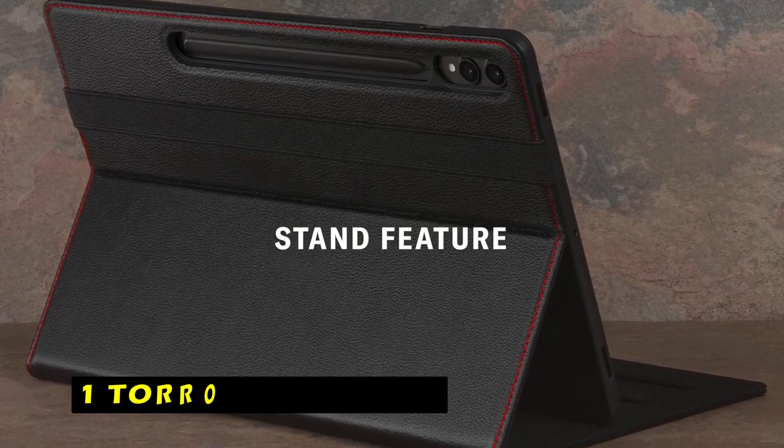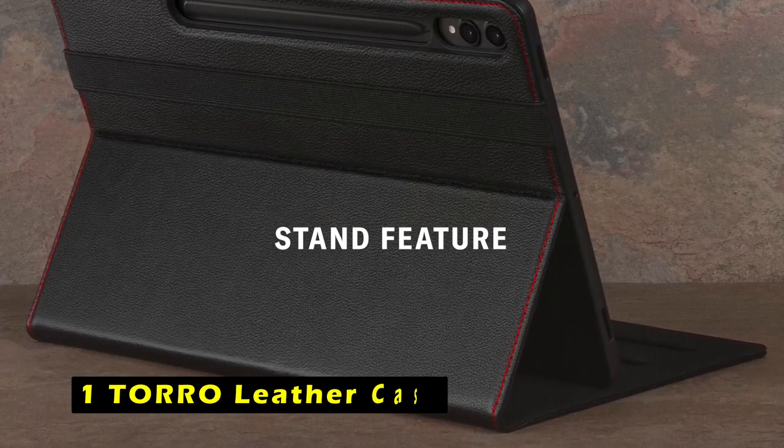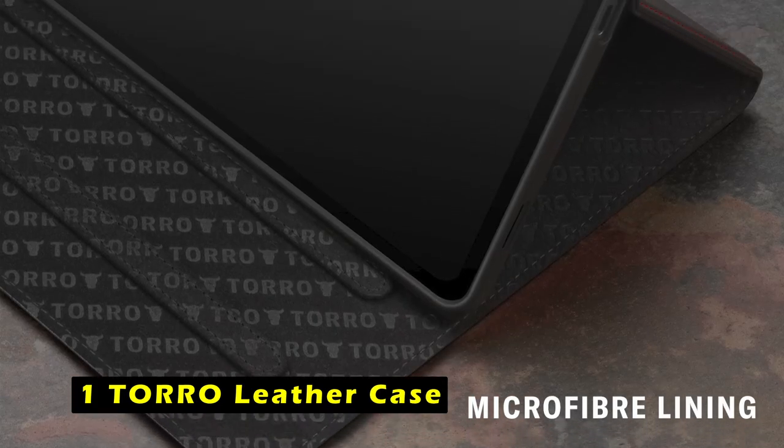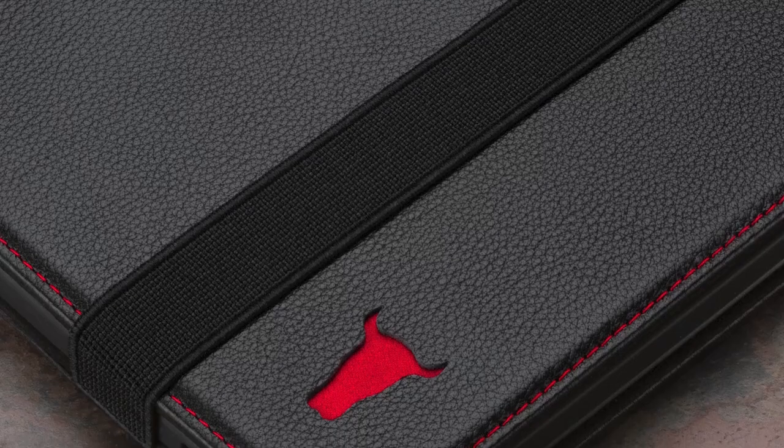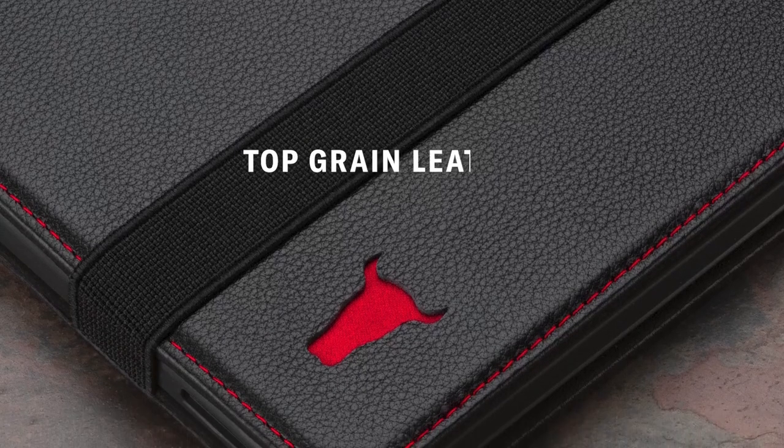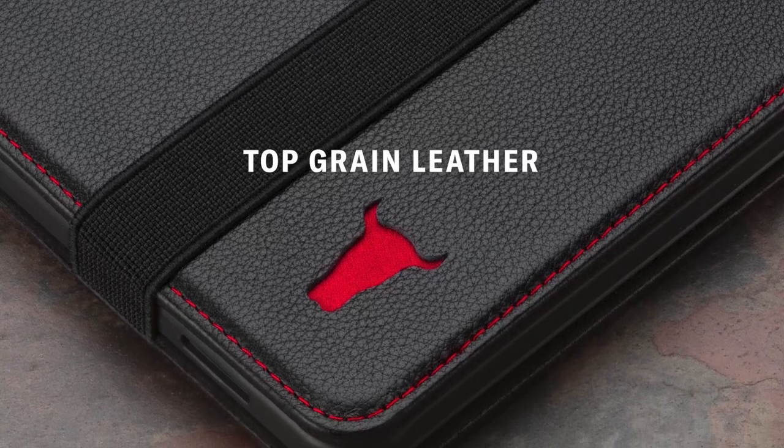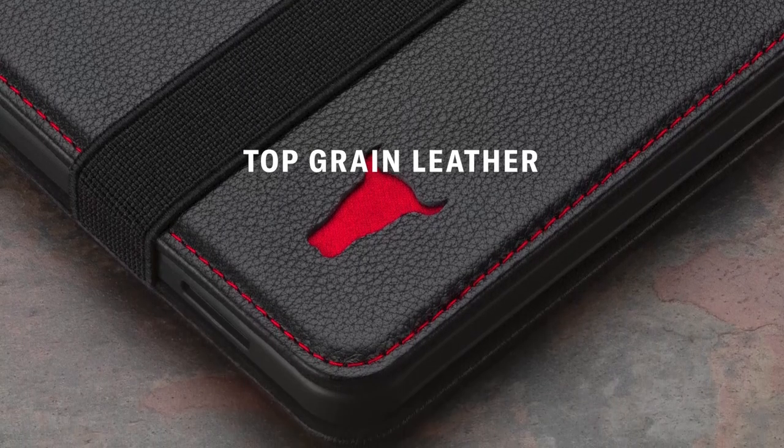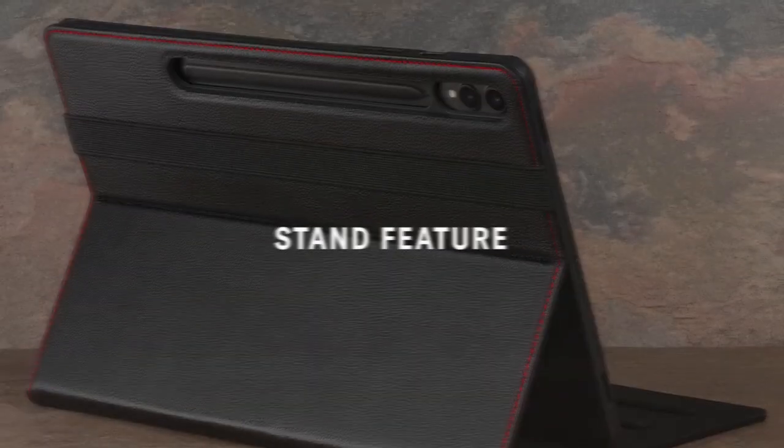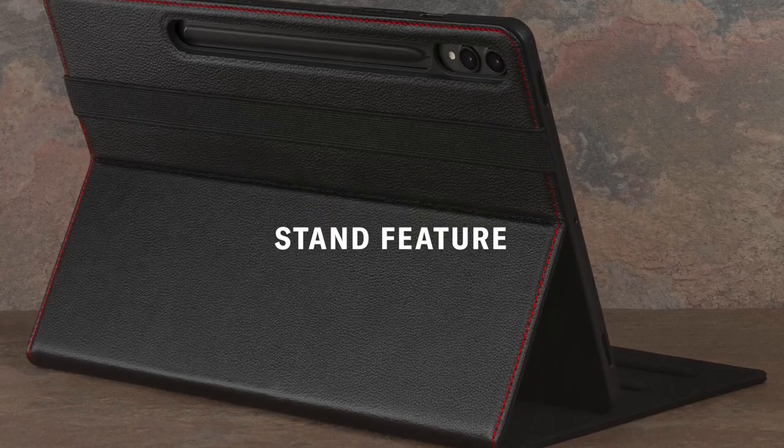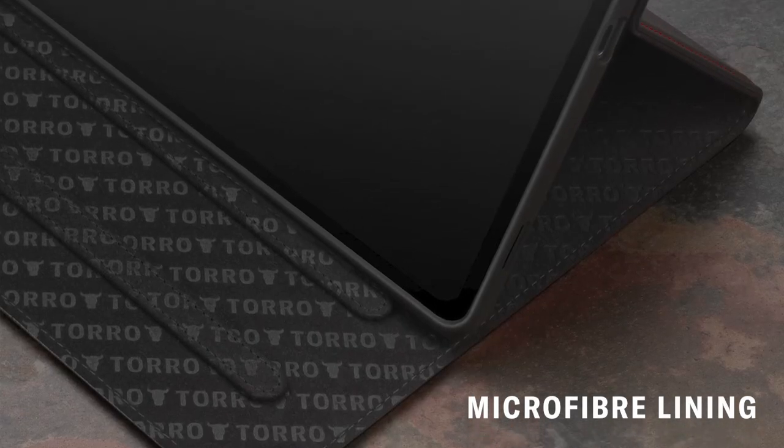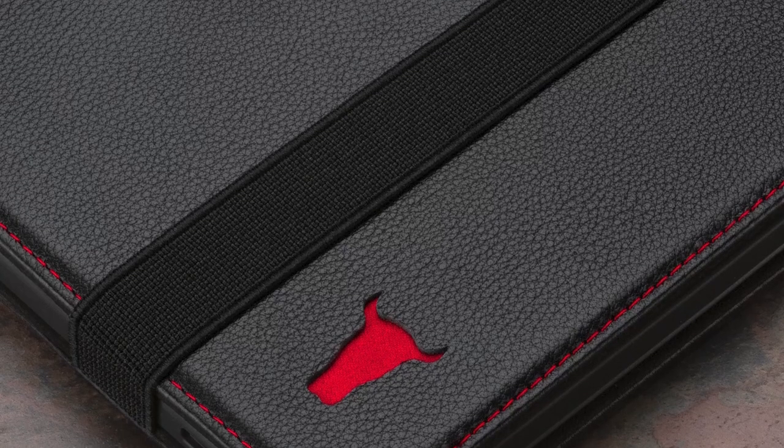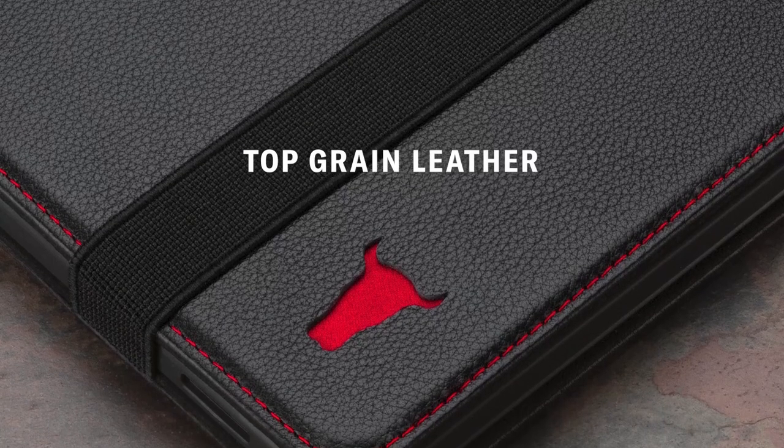Now moving to the last one is Toro Leather Case. The Toro Leather Case is a premium accessory designed specifically for the Samsung Galaxy Tab S10 Plus. Crafted from high-quality cowhide leather, this case offers a luxurious and durable solution to protect your tablet.